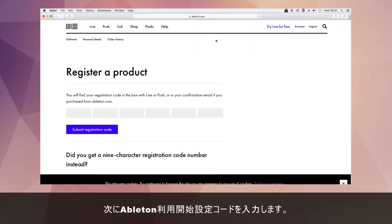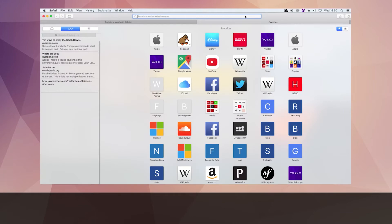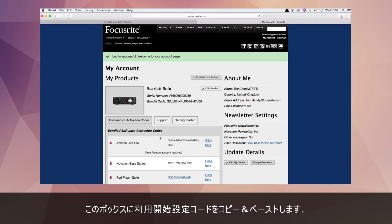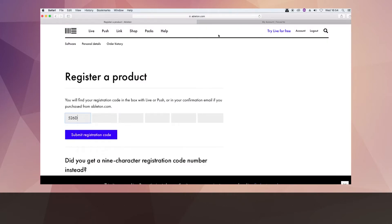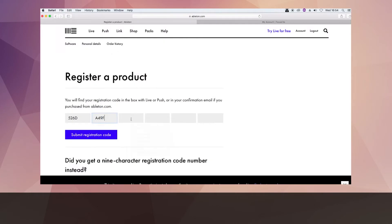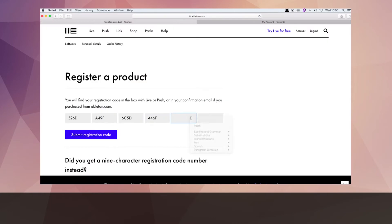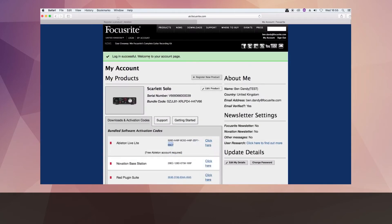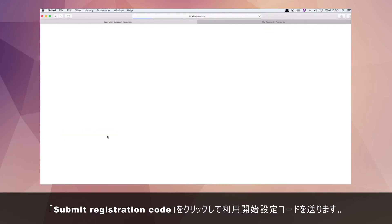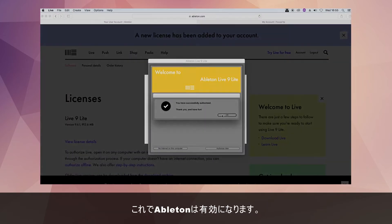Now enter your Ableton activation code. This is the code that can be found in your Focusrite account. Copy and paste the code from your Focusrite account into the boxes here. Now click submit registration code. Ableton will now have been successfully activated.